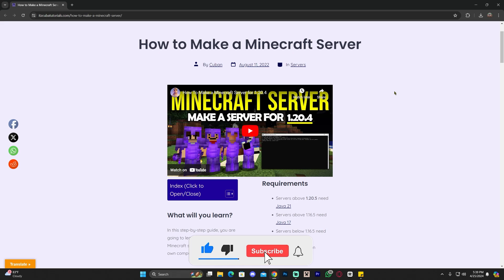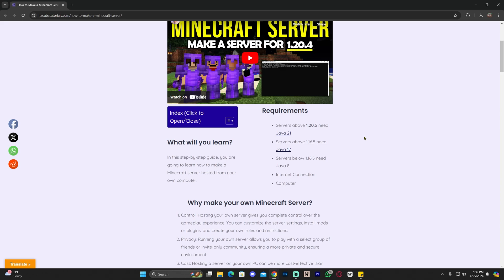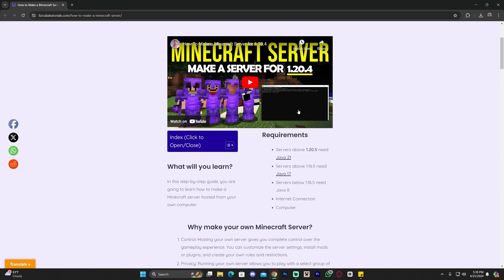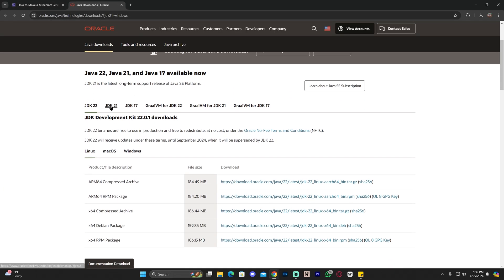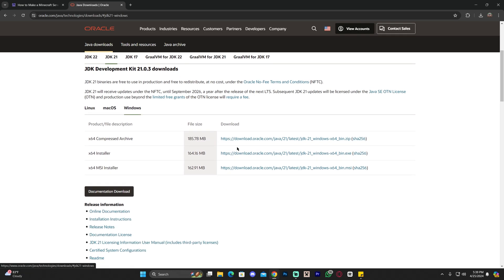A very important step before continuing is to head back to the second link in the description and download Java 21. The new update of Minecraft 1.20.5 requires at least Java 21 on your computer — before you could do it with just Java 17, but now we need Java 21. Head back to that second link, scroll down until you see Java 21, click on it, select JDK 21, select Windows, then click on the x64 installer to begin the download.